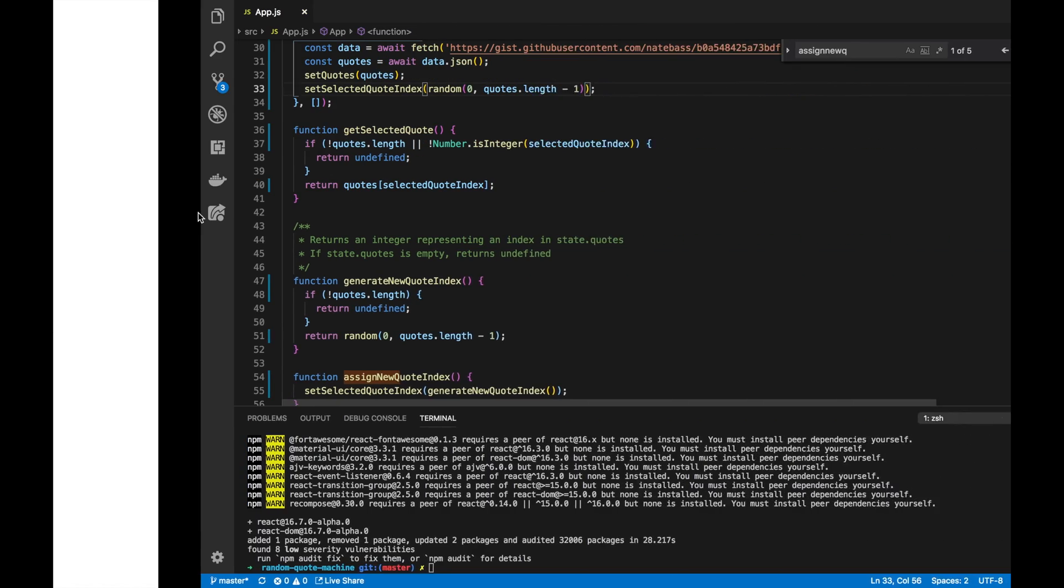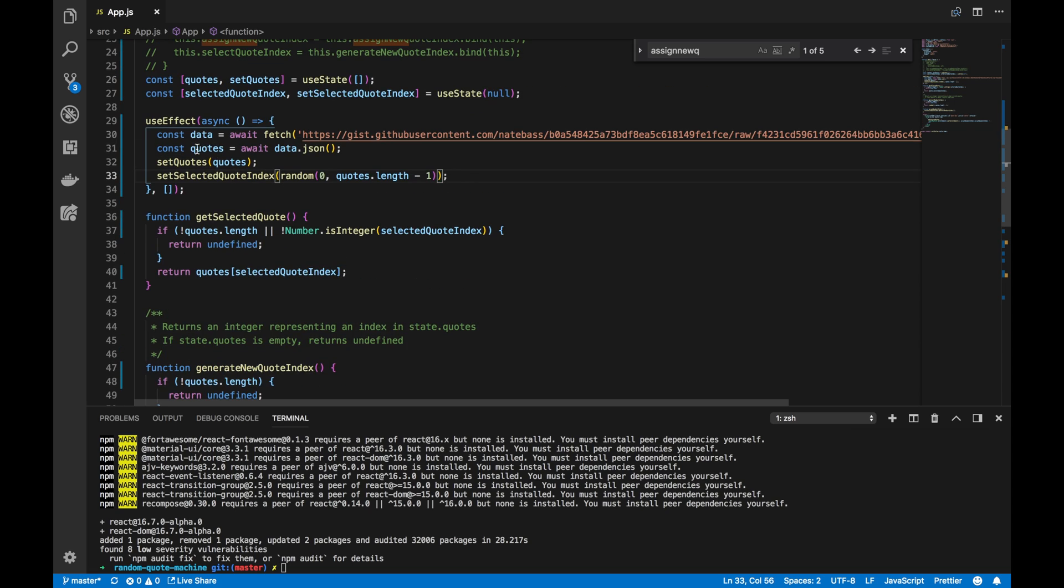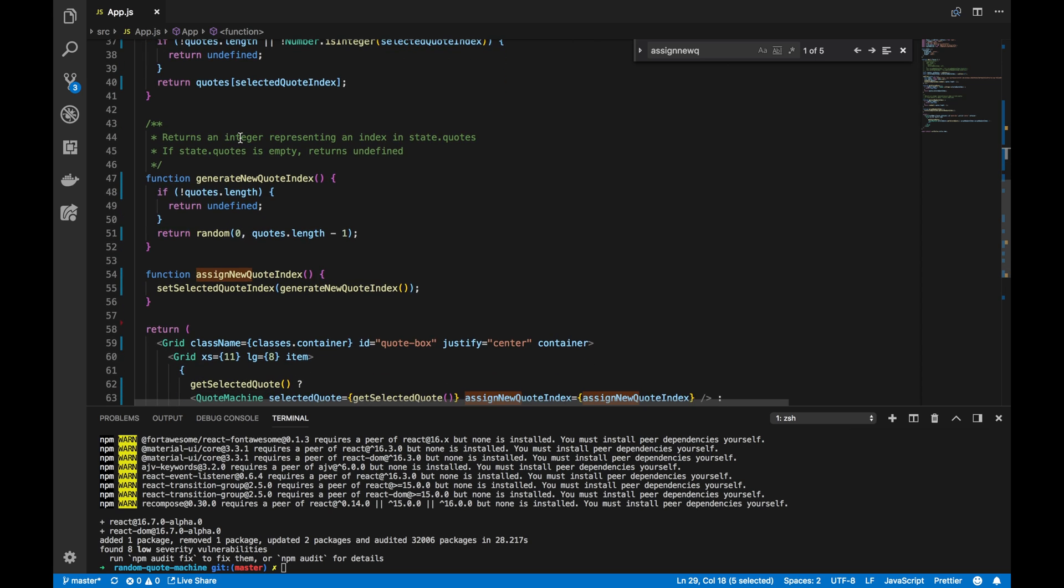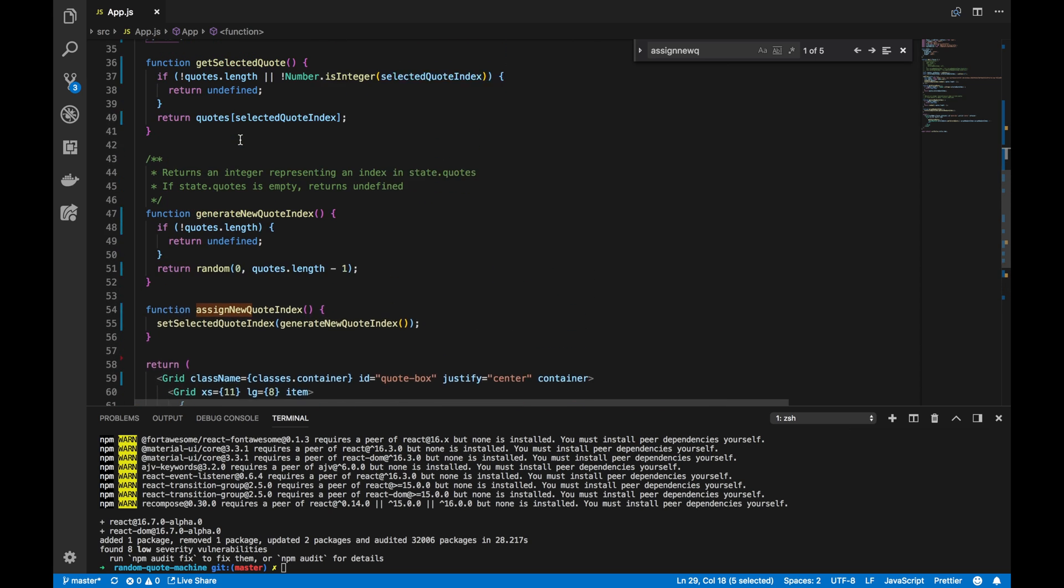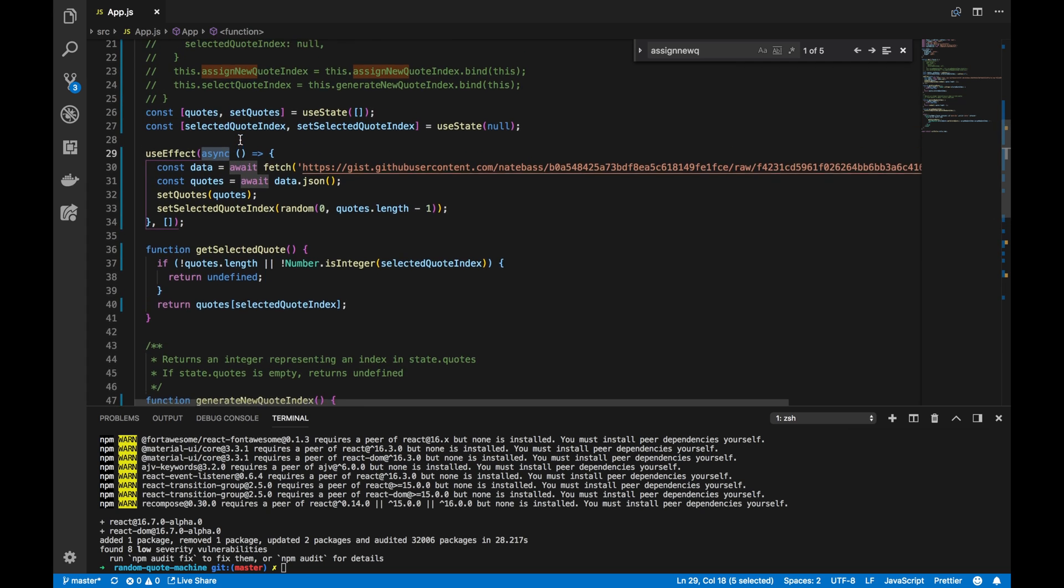So, here in this video, we updated our application to use useEffect. It'll use the useState React hook. And it'll also, just as a bonus, use async await. I hope you liked the video. I'll be uploading this code up to GitHub and linking it in the YouTube description.